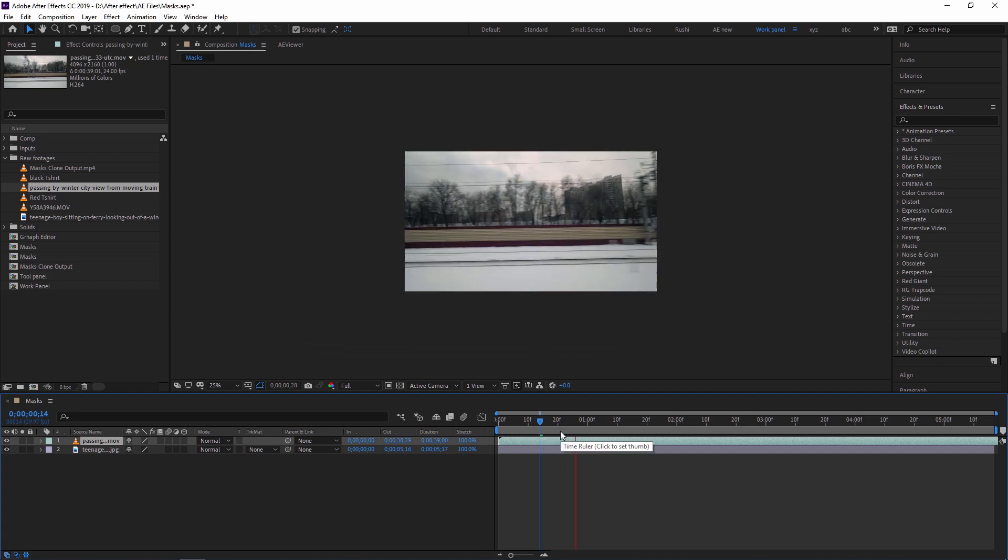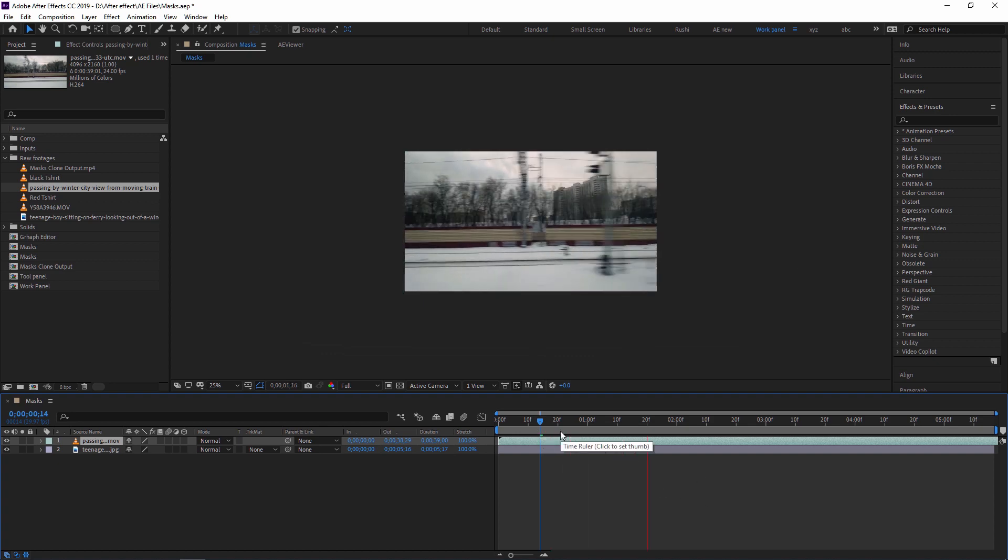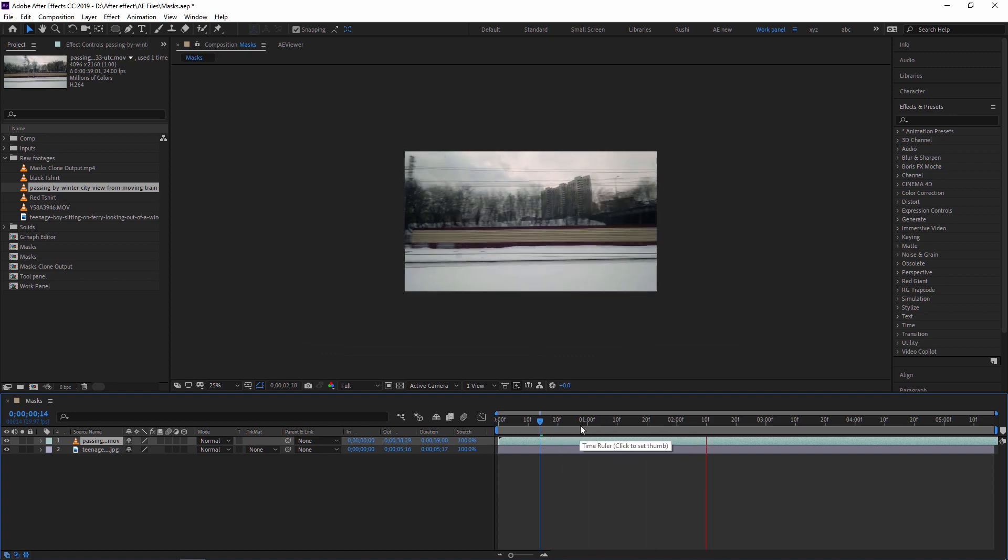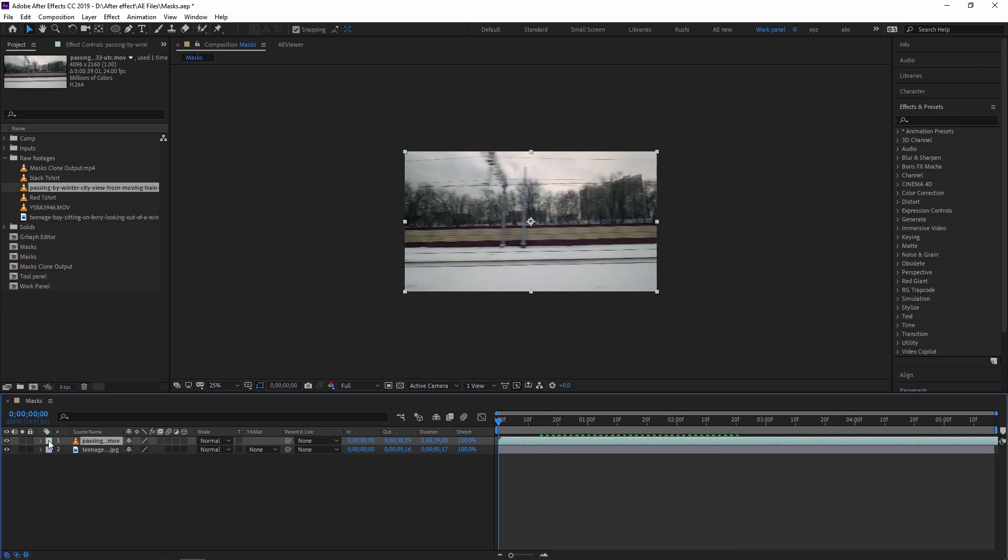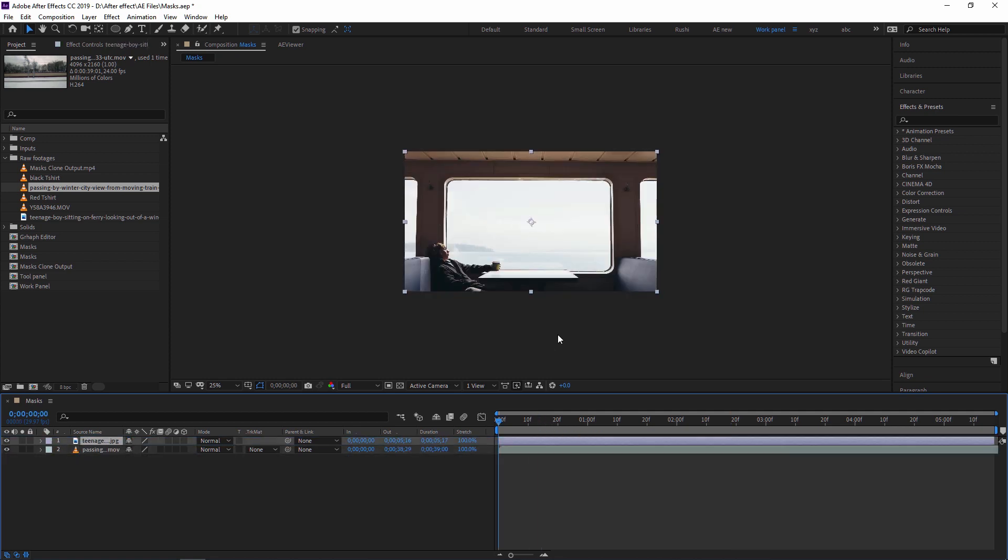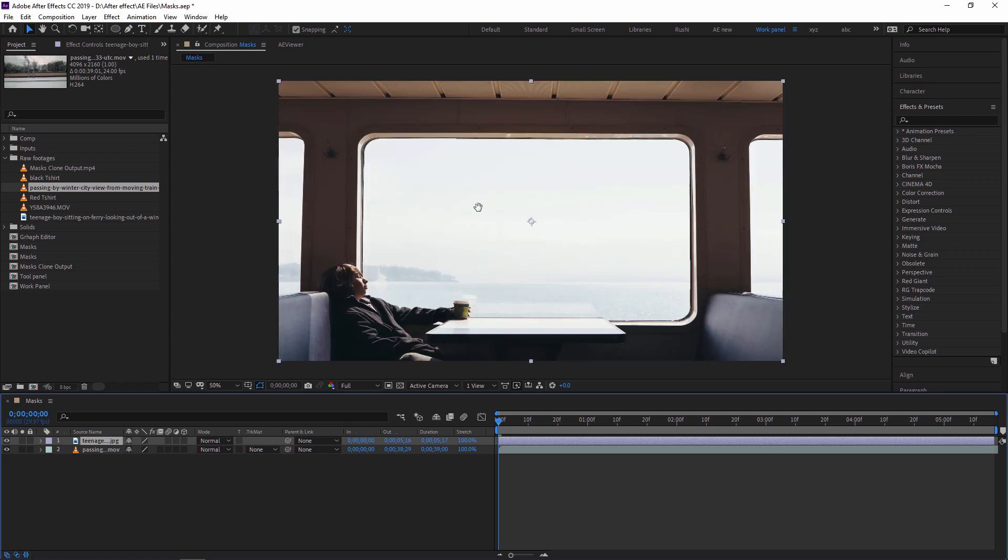So as you can see, this is my video footage and this is my still footage. So what I'm doing? I'm just removing this frame, this window frame, and putting that video from that side.